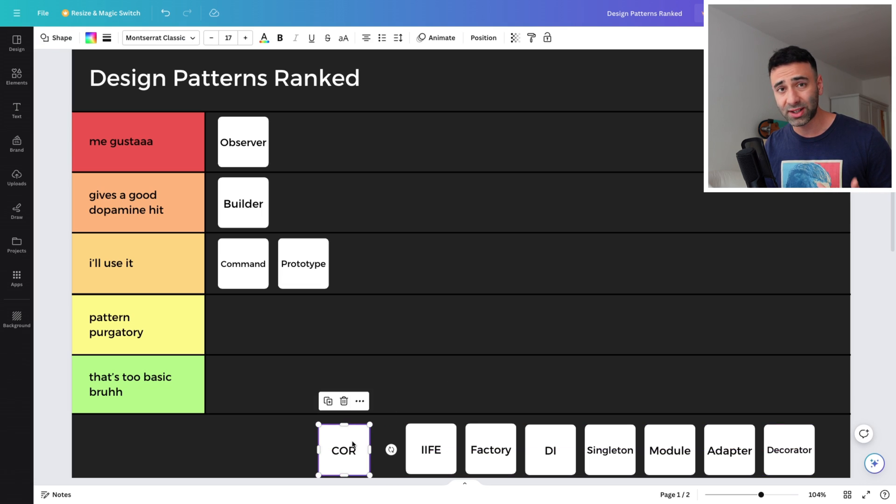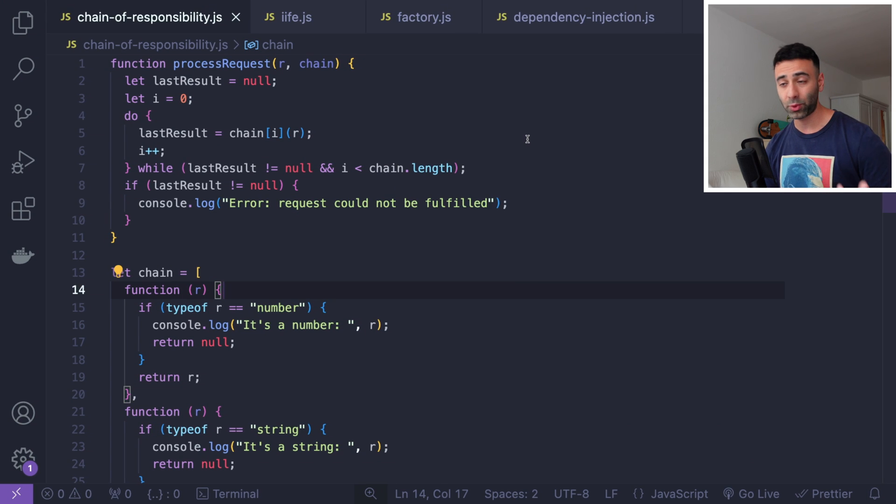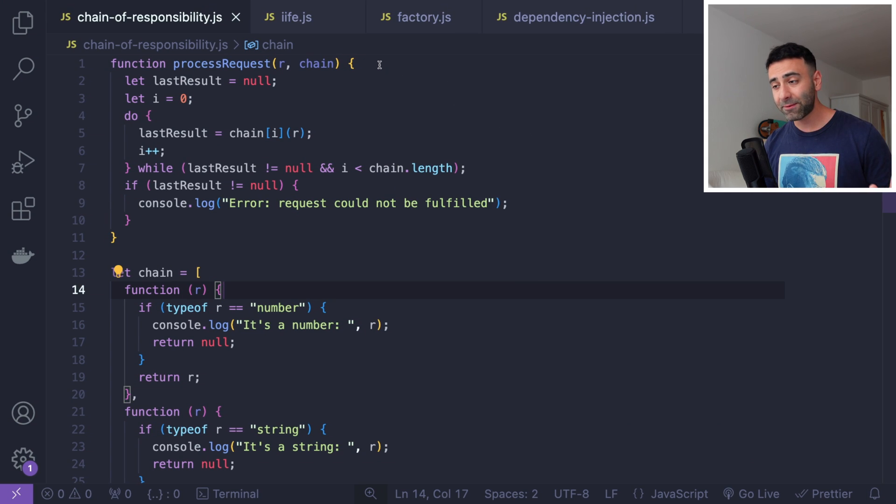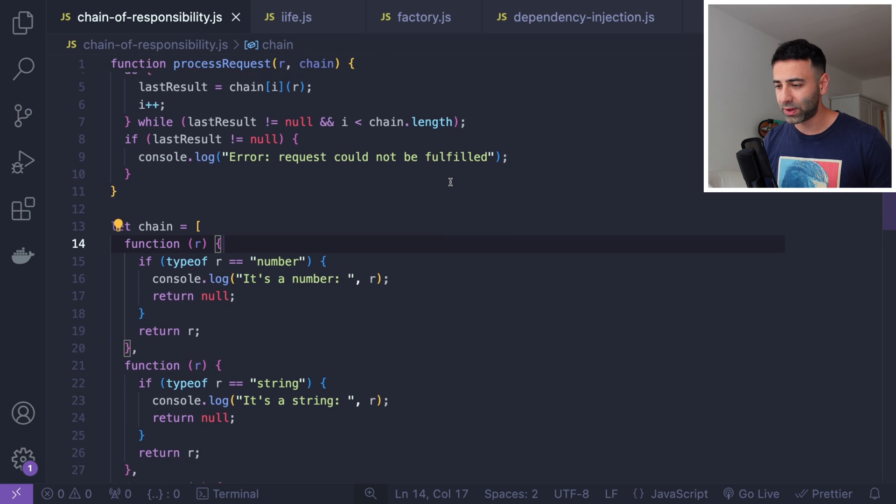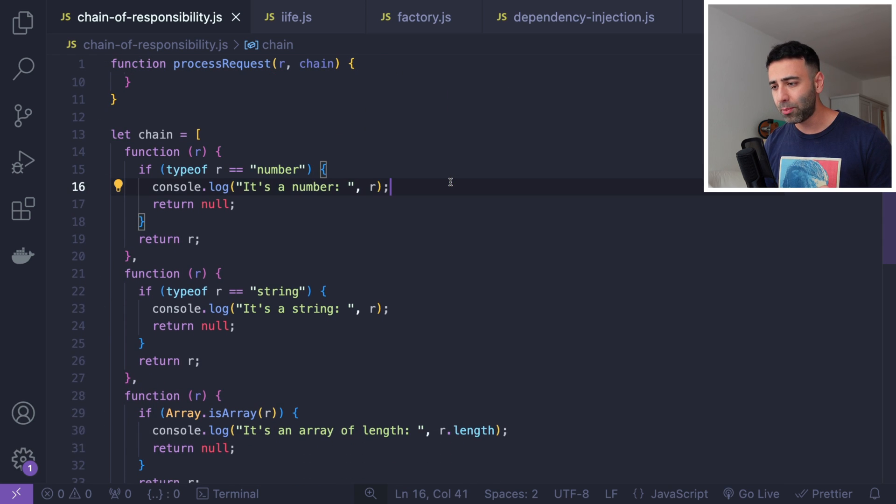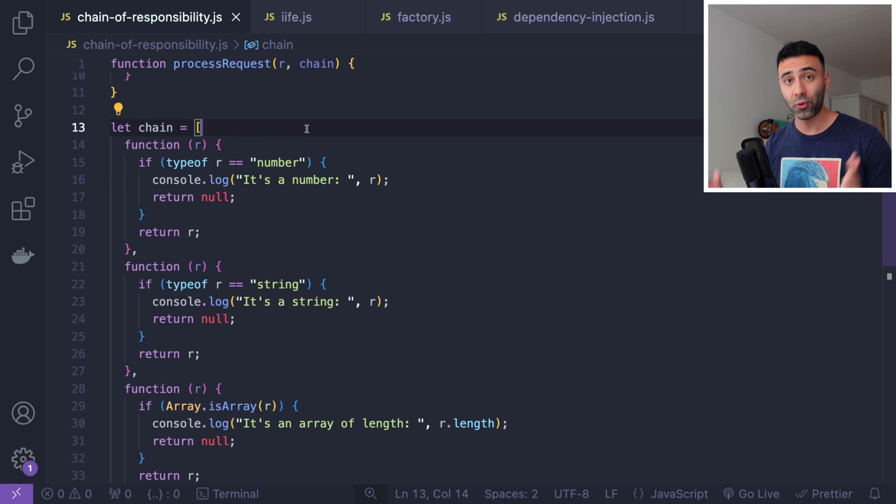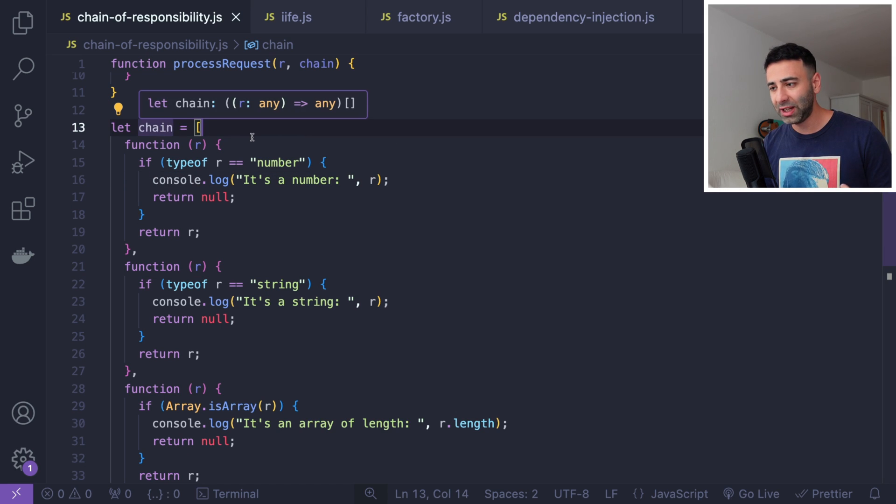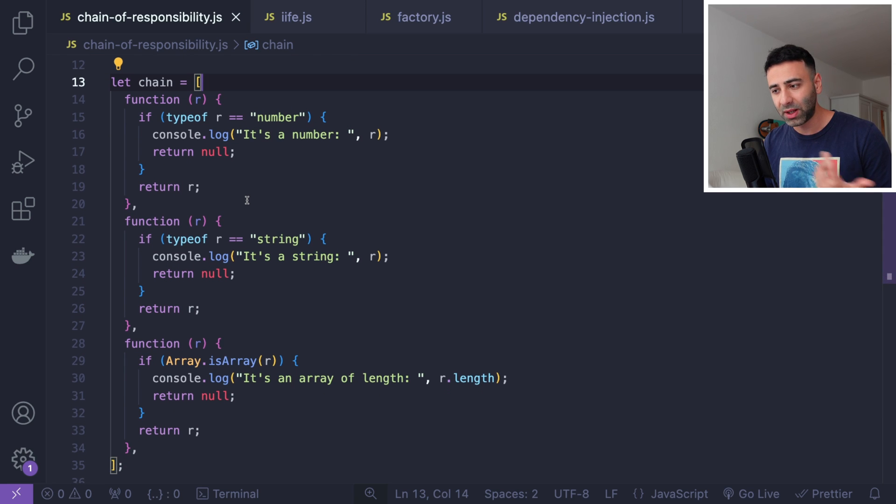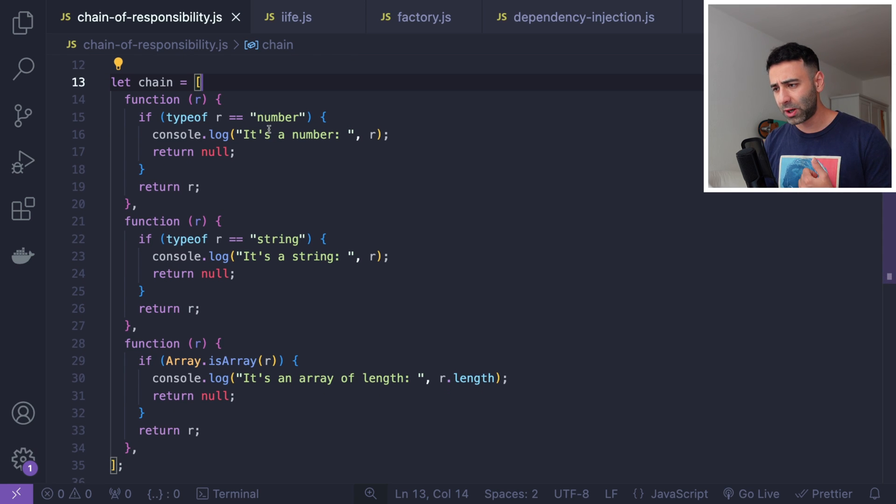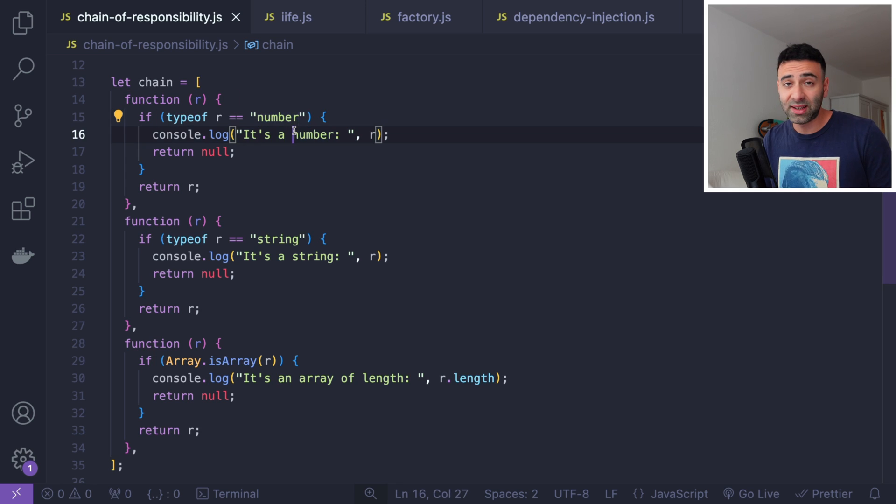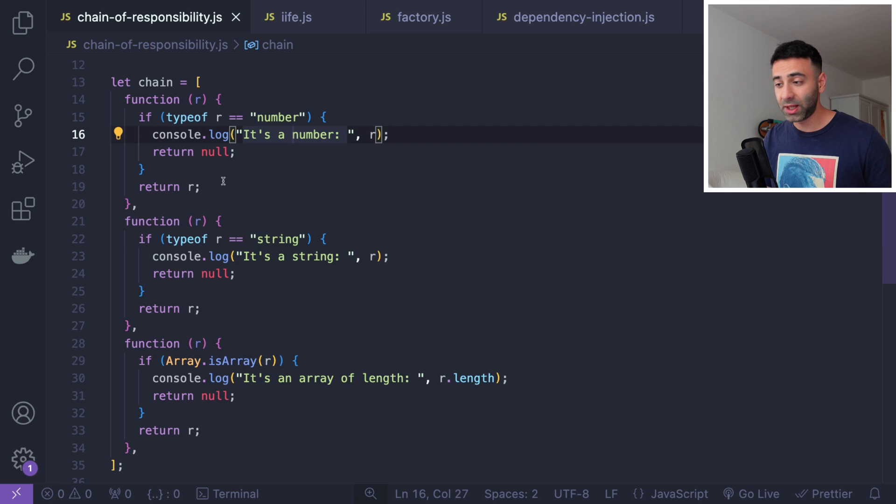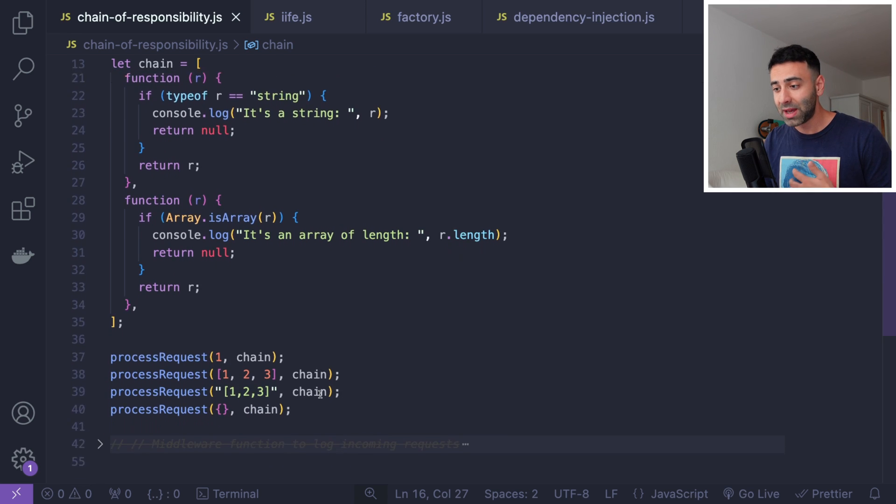With that said, we're gonna start with the very first design pattern called COR. COR stands for the chain of responsibility. Let's look at the code and what we're gonna see here is that we have a process request function. We're gonna forget about this for a second. The important part starts here. We have an array of responsibilities called chain and what it has is basically a bunch of functions. In this case, we have three. So the first function does some operation. In this case, it's gonna check if it's a number. Yes, then we're gonna output something. If not, we're gonna return. And we're gonna do the same for a string or an array.